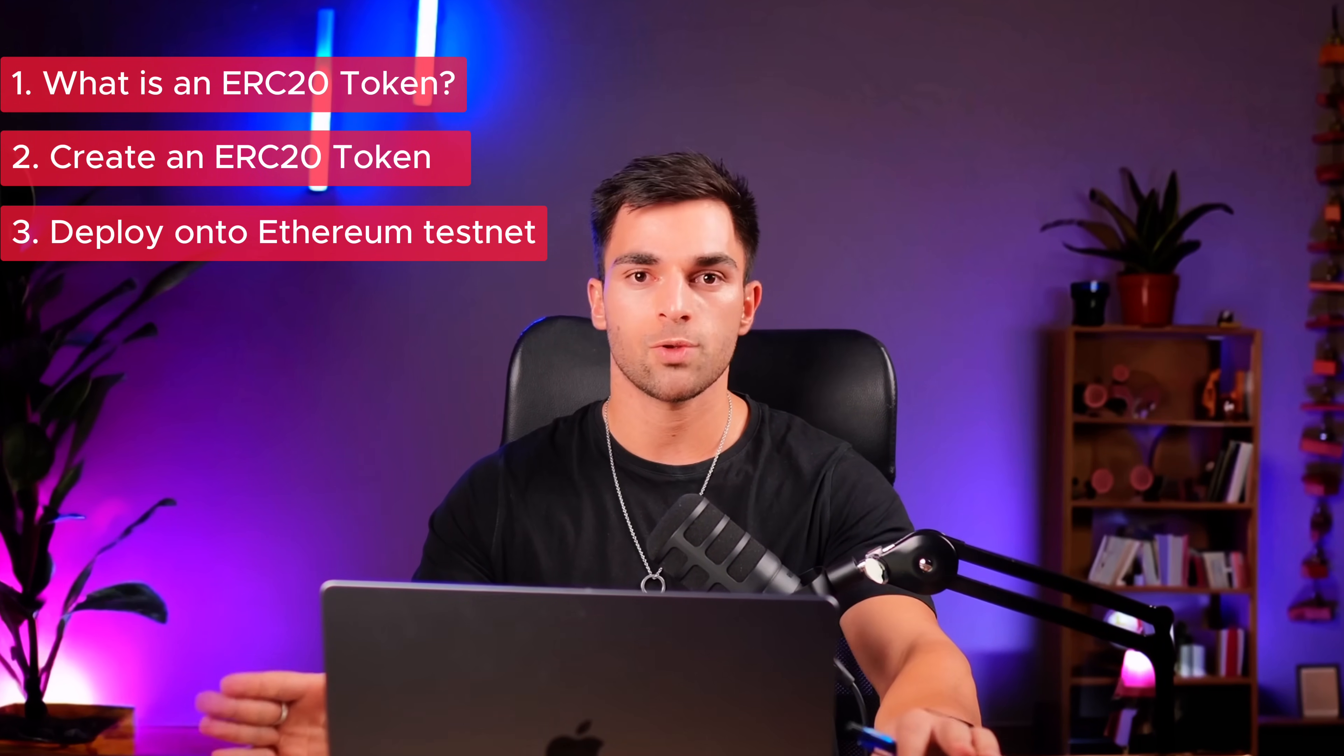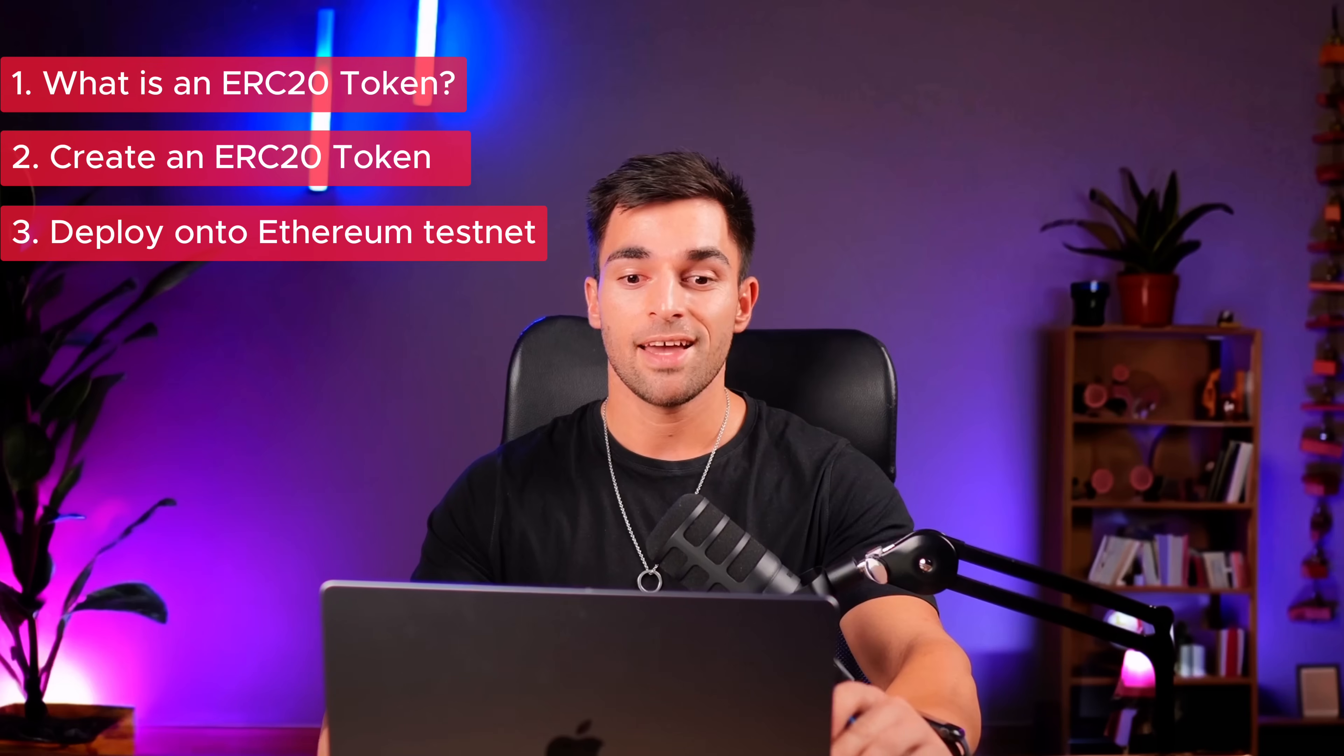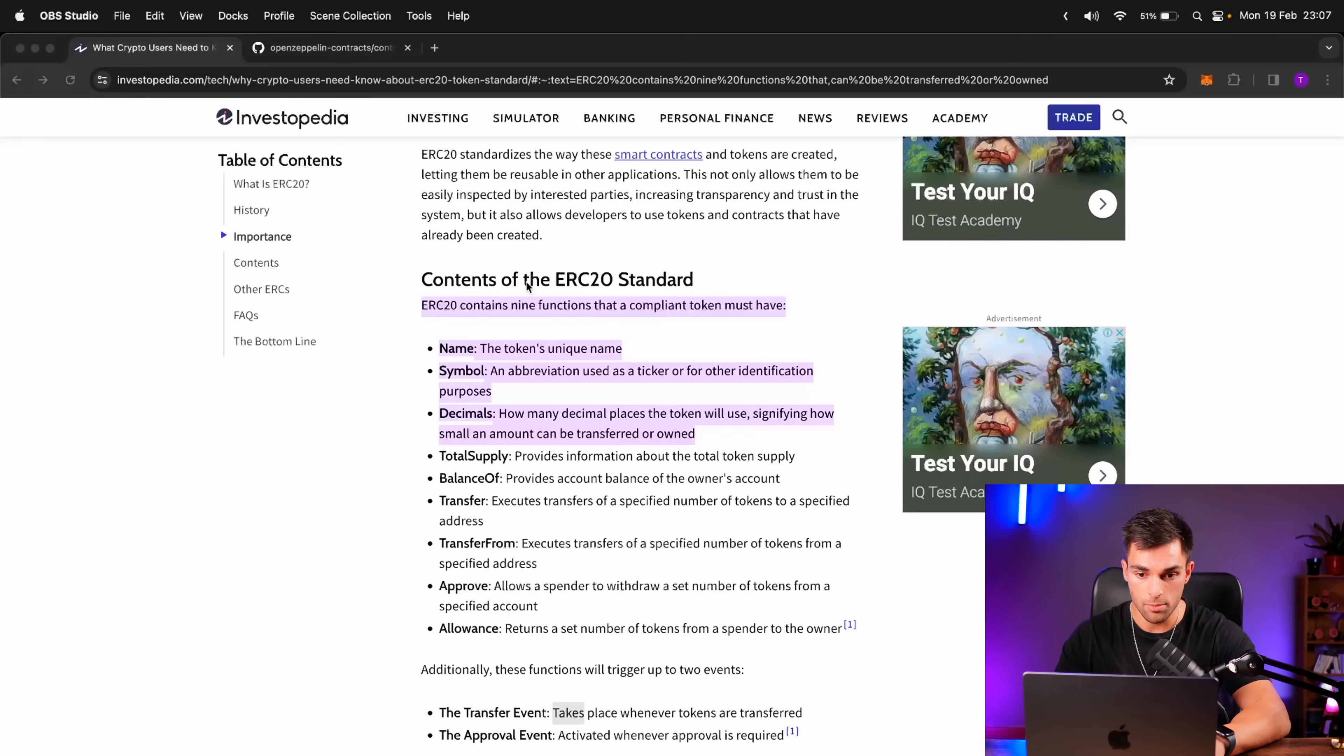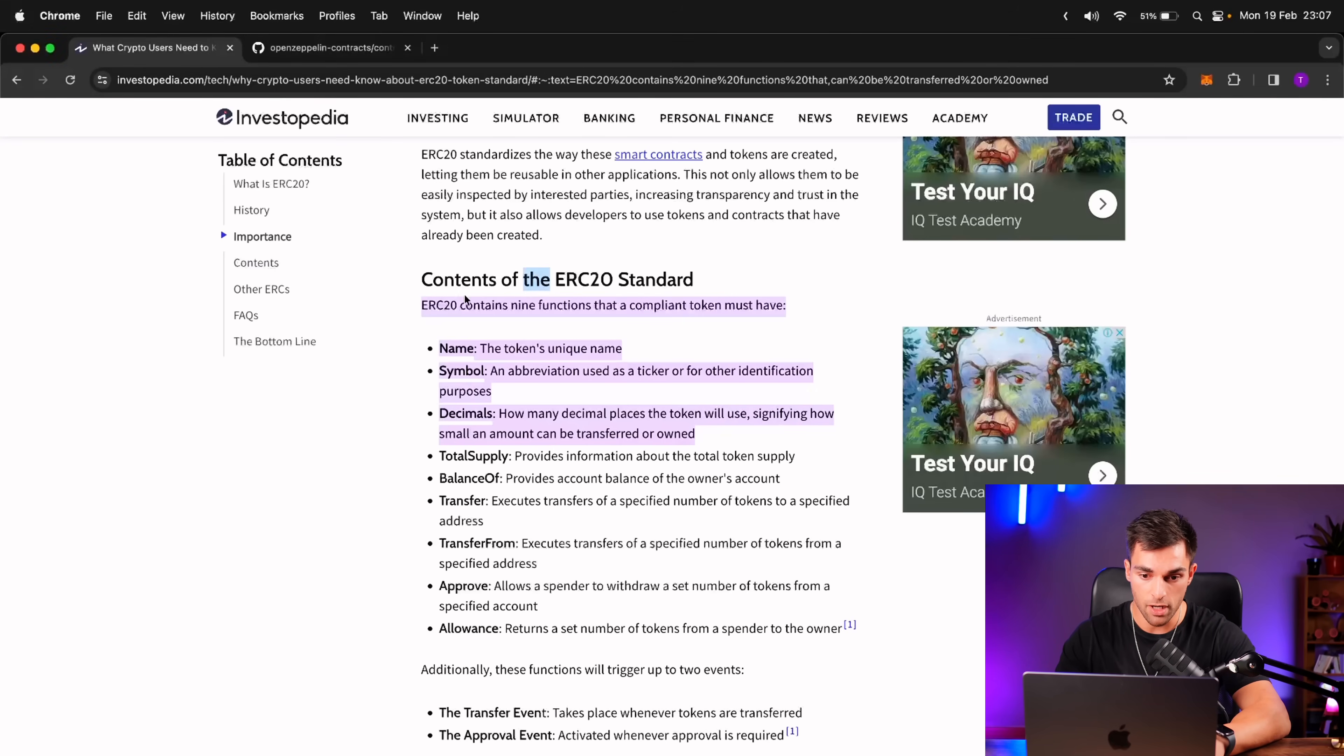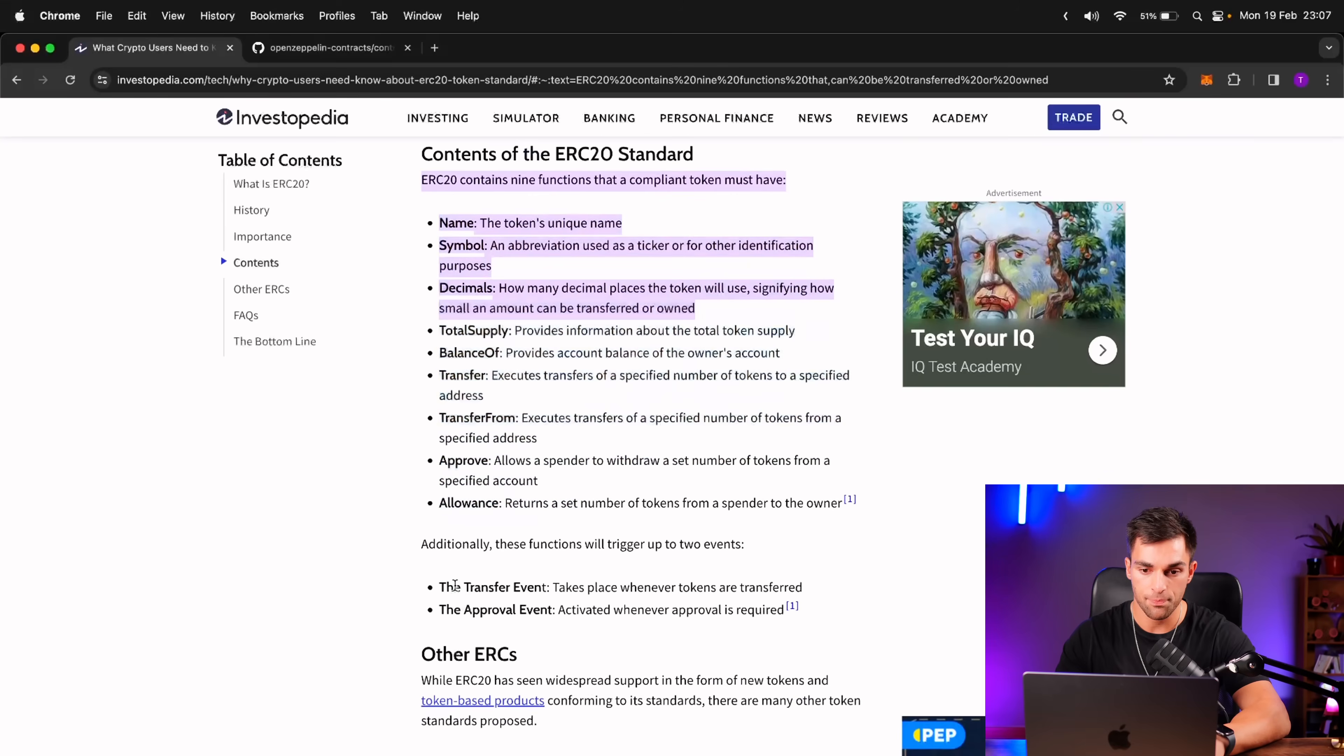So what is an ERC-20 token? Essentially, an ERC-20 token is just a token which has got specific functions set out by the ERC-20 standard. If we refer to this document over here, it just shows what the functions are that need to be present in an ERC-20 token, and then the events.